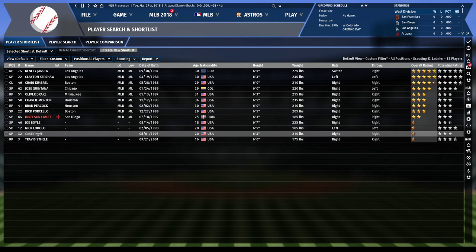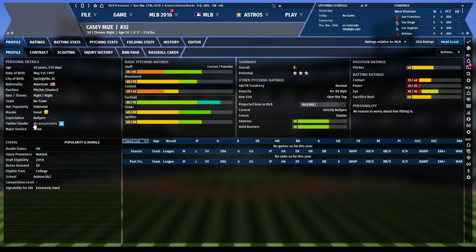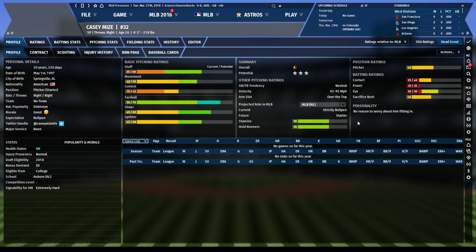Now let's look at some draft prospects and how they project if they fulfill their potential. Casey Mize is probably the most exciting player in the upcoming draft — if he's not selected first overall, he should be. His stuff, movement, and control all project solidly, with 55 stamina, which is perfectly acceptable for a starting pitcher. Relievers often have 20-40 stamina; 55 is good, 60-70 are the true workhorses. He projects three-plus pitches including a dominant 70-grade fastball.